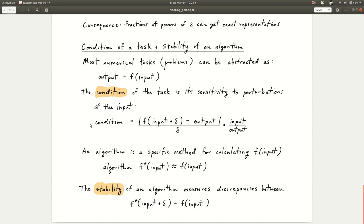The condition of a problem is defined like a derivative — essentially the limit as delta goes to 0 of a relative change expression, which gives the absolute value of the derivative scaled by the ratio of input to output. Some problems are well-conditioned, meaning the output doesn't change much based on perturbations of the input (the derivative is small). If it's poorly conditioned, the output changes a lot based on perturbations.